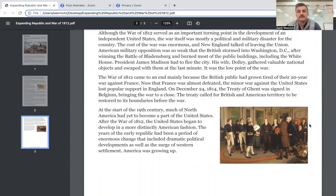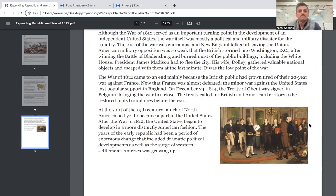The War of 1812 came to an end mainly because the British public had grown tired of their 20-year war against France. Now that France was almost defeated, the minor war against the United States lost popular support in England. On December 24th, 1814, the Treaty of Ghent was signed in Belgium, bringing the war to a close.